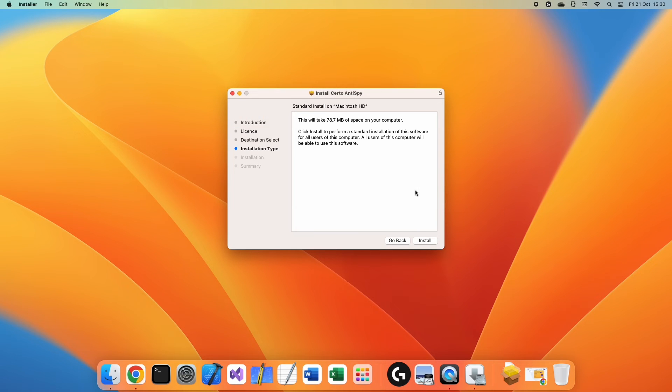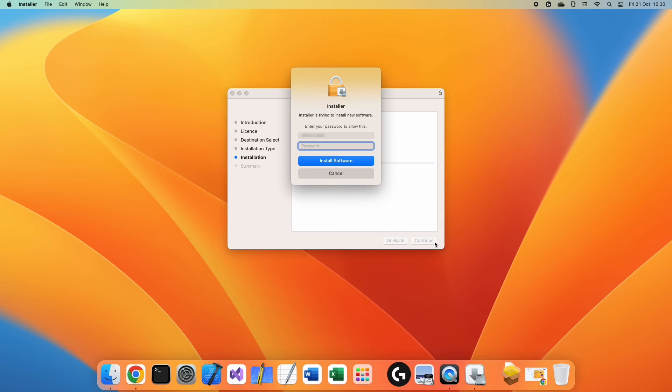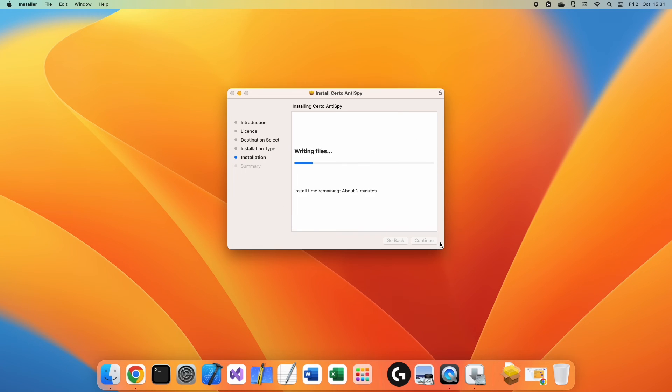If prompted, select the disk where you would like to install Certo Antispy and then click Continue. Click Install to begin the installation and enter your password if required.